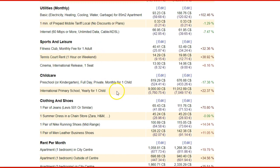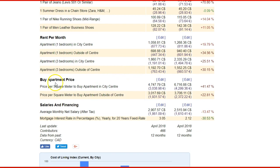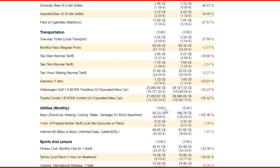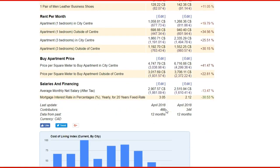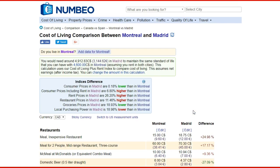It also covers sport and leisure, childcare, clothing and shoes, rent per month, and if you want to buy an apartment, an idea of prices. You can see the average salary in Montreal and the average salary in Madrid, and the mortgage interest rate. It tells you about the contributors — 436 people contributed data for Montreal, while 344 people volunteered information about the cost of living. It's a very good tool and I highly suggest you use it.